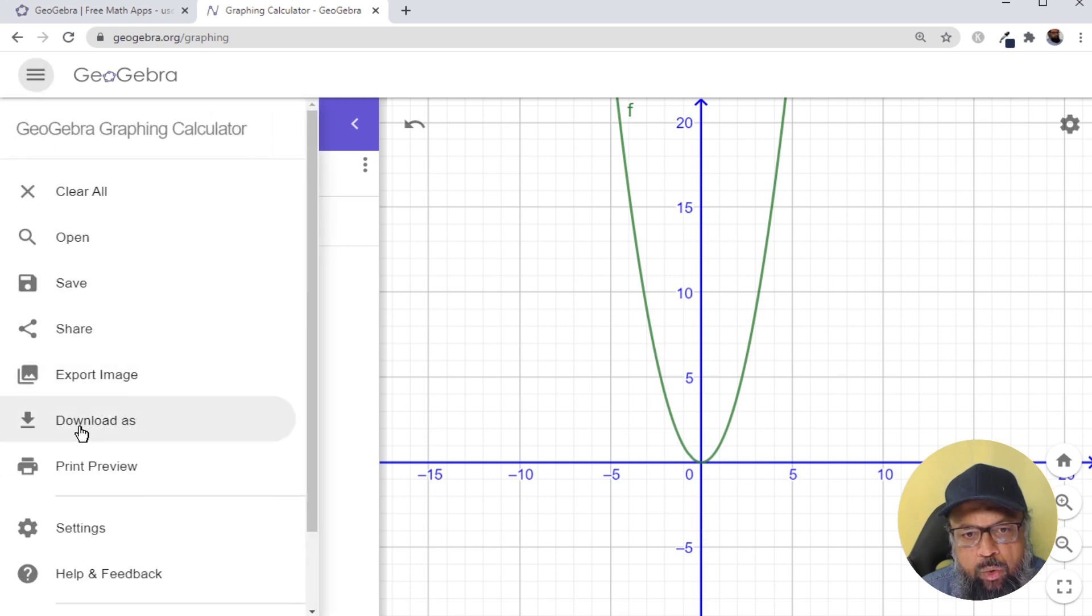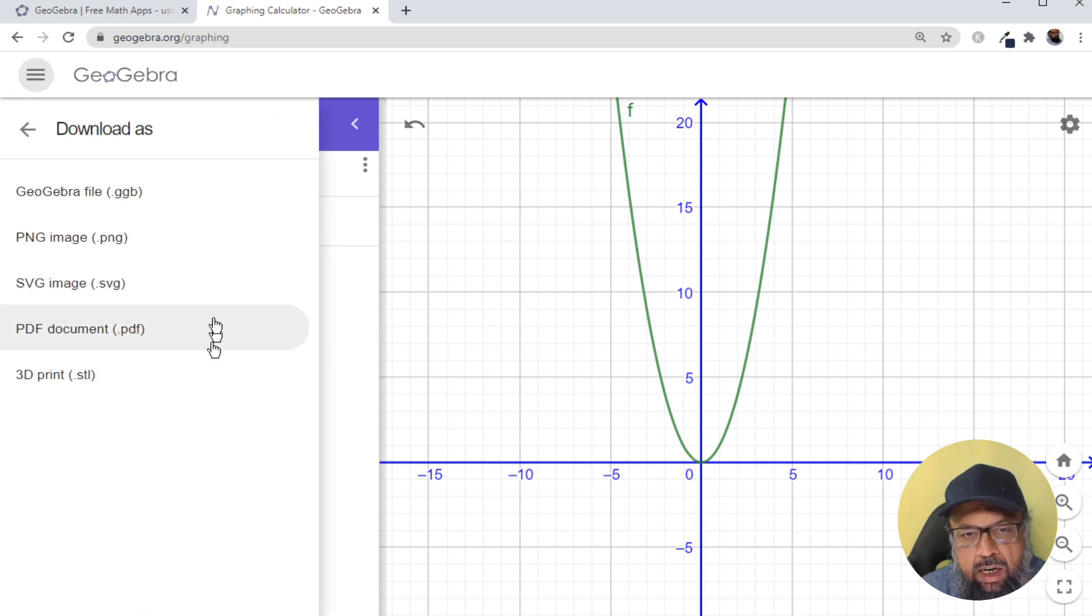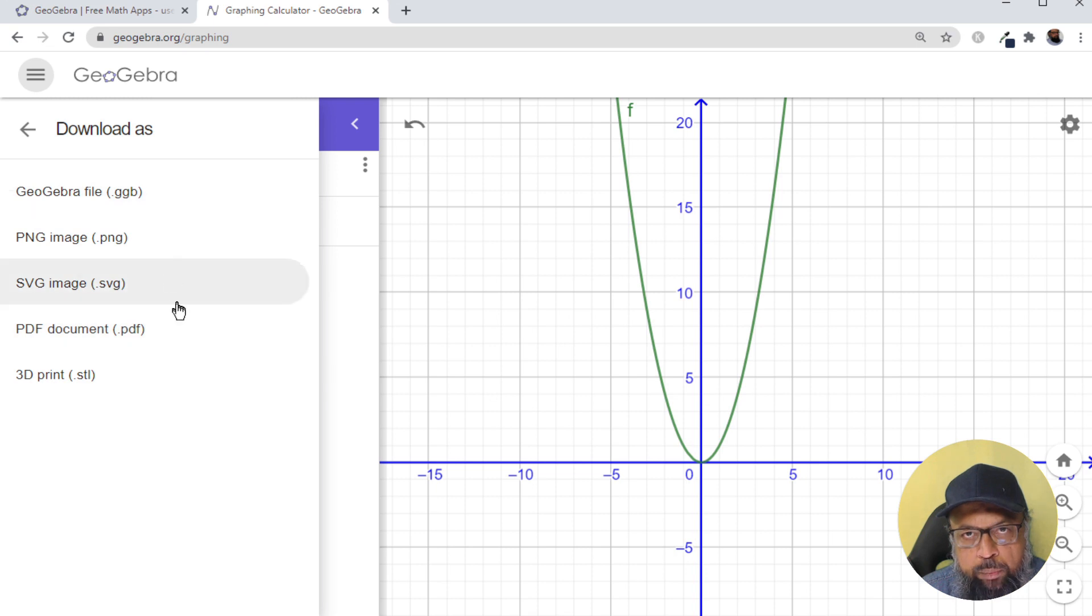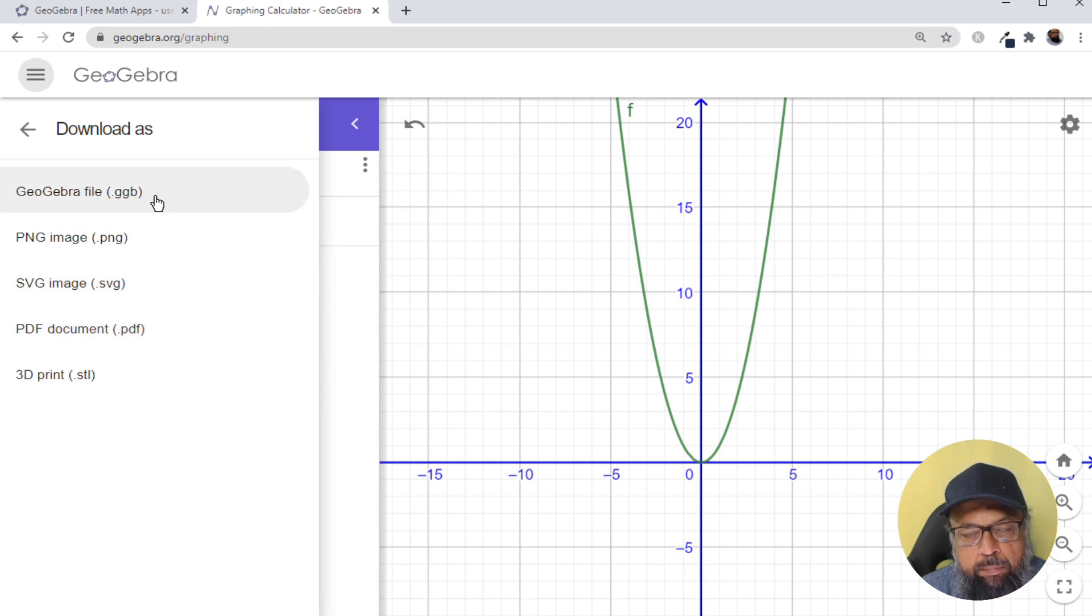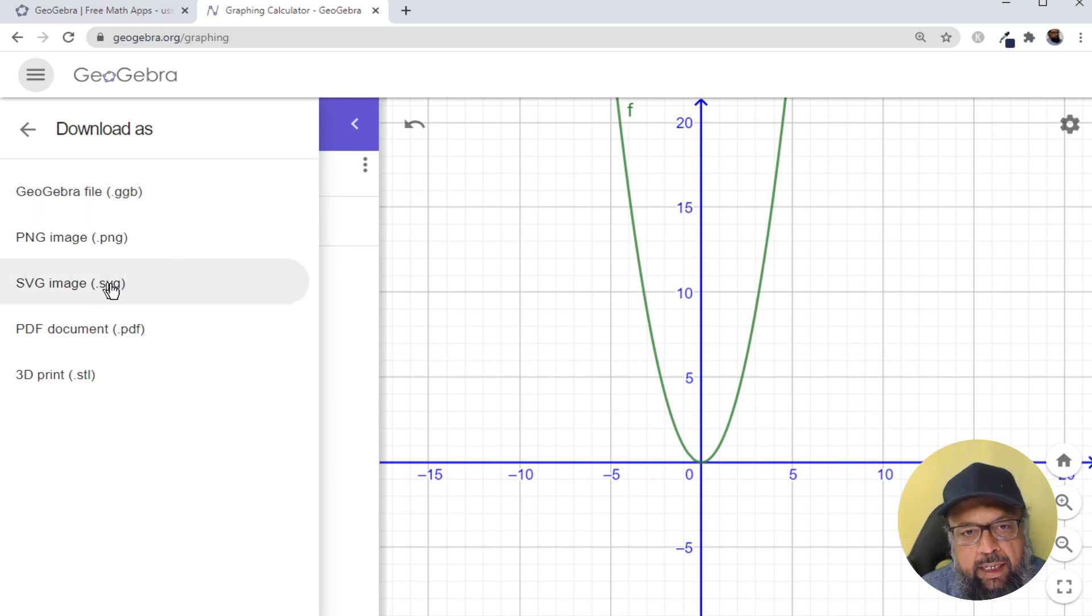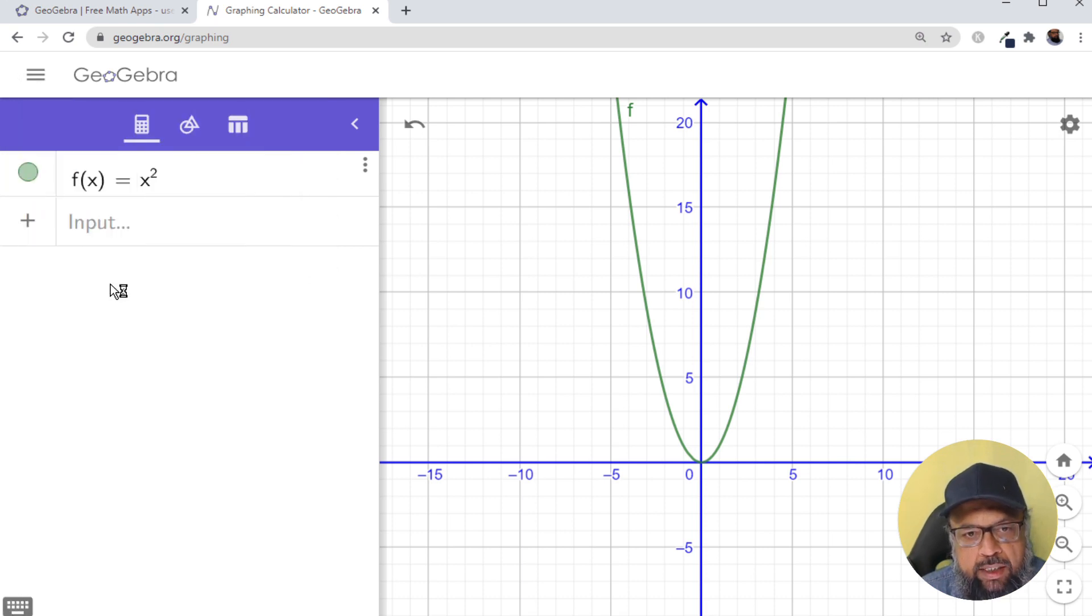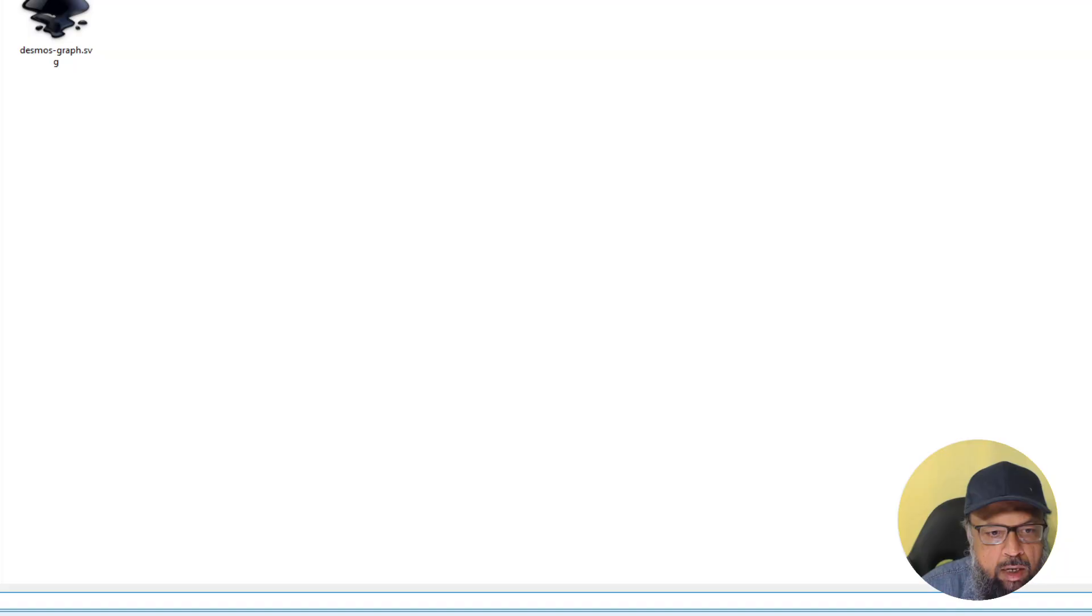And as you can see that there is no direct EPS option available, as we had in Scilab, which is a scientific plotting software, but we can get SVG. So I click on SVG, and I give it a name.